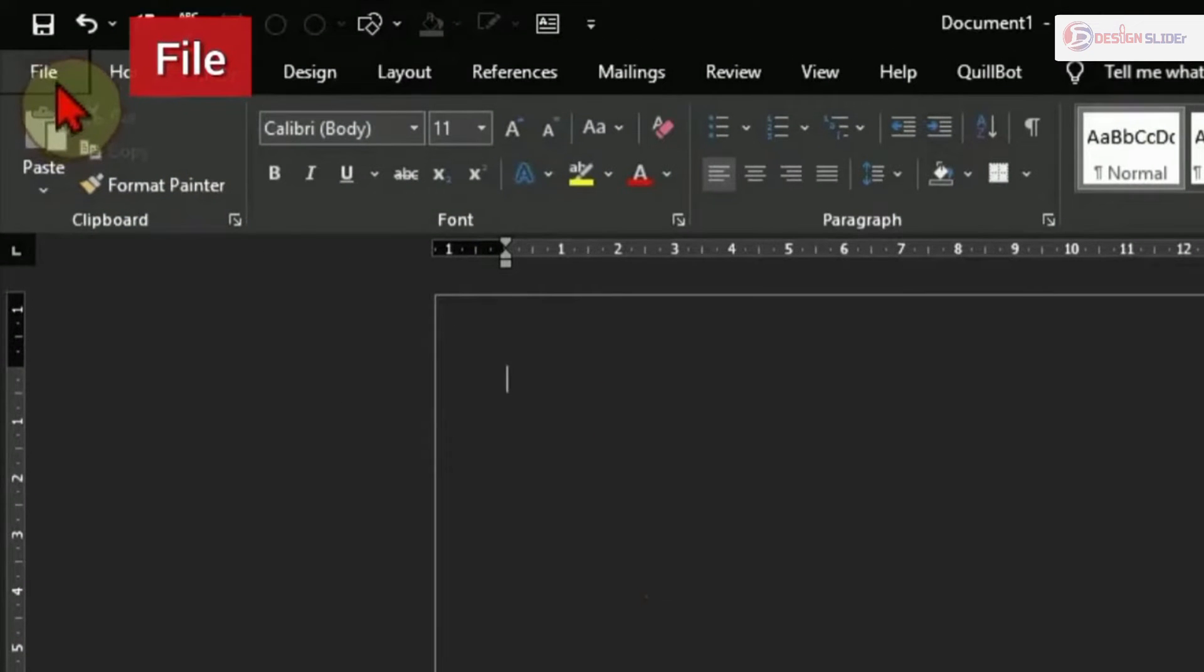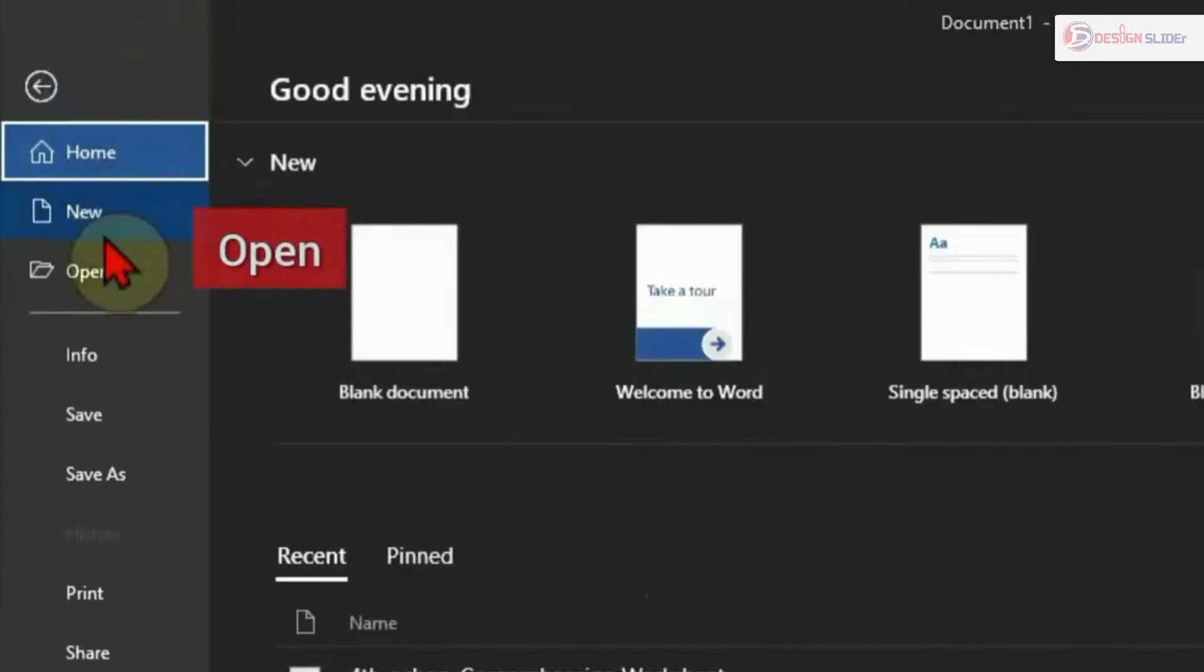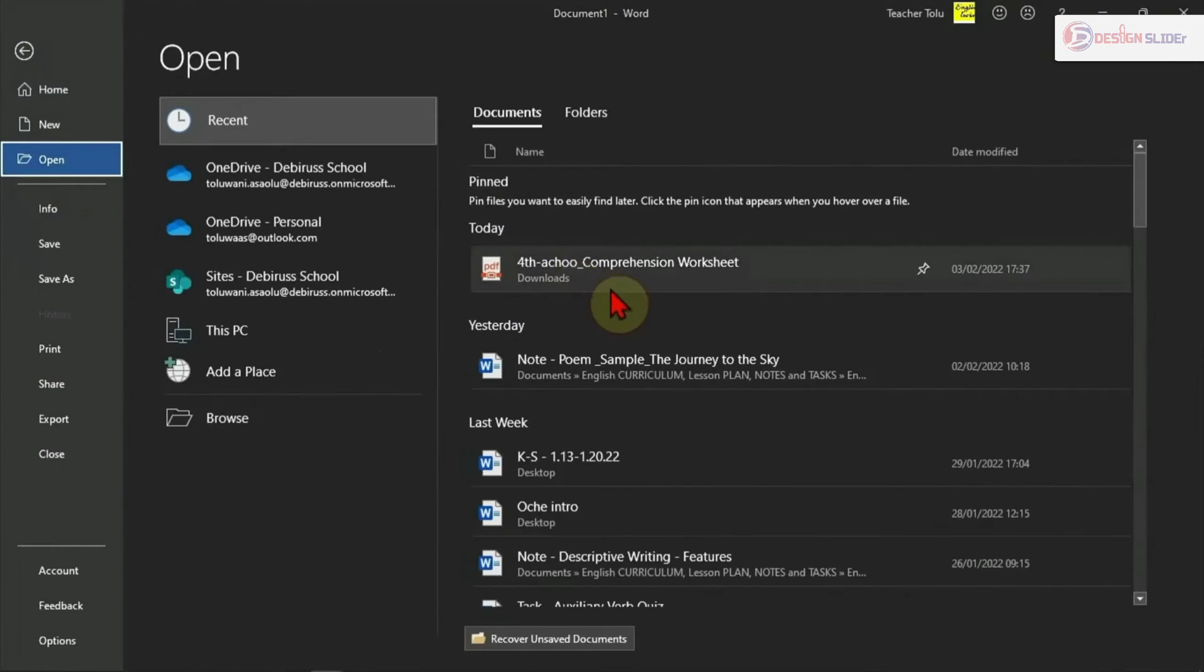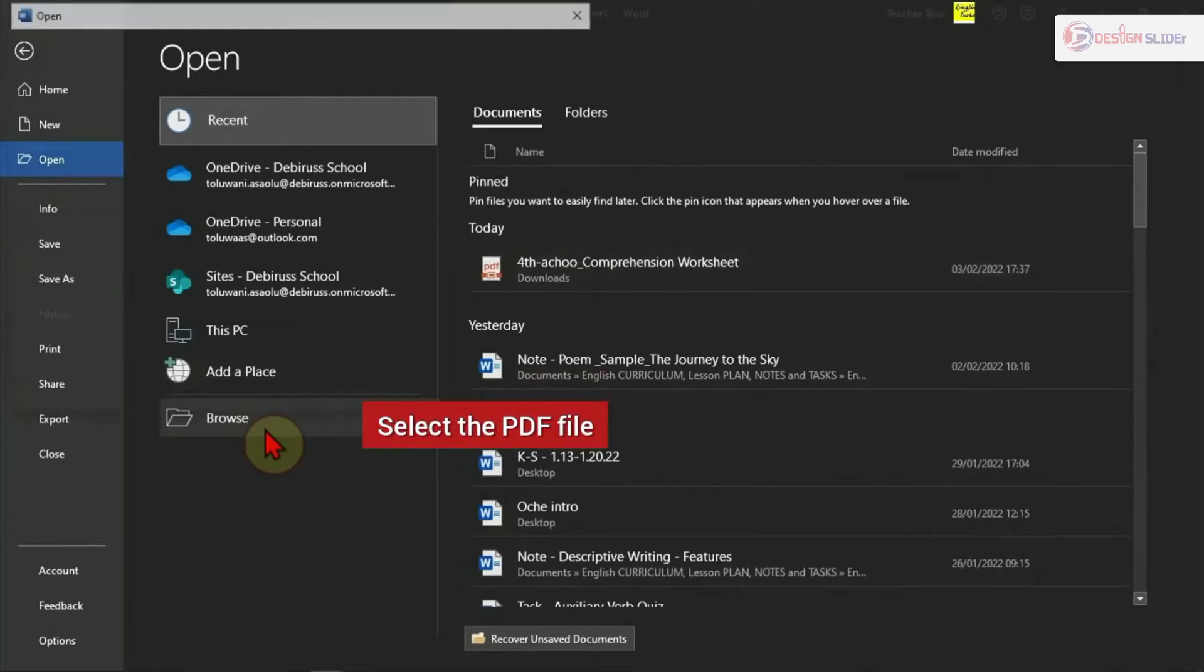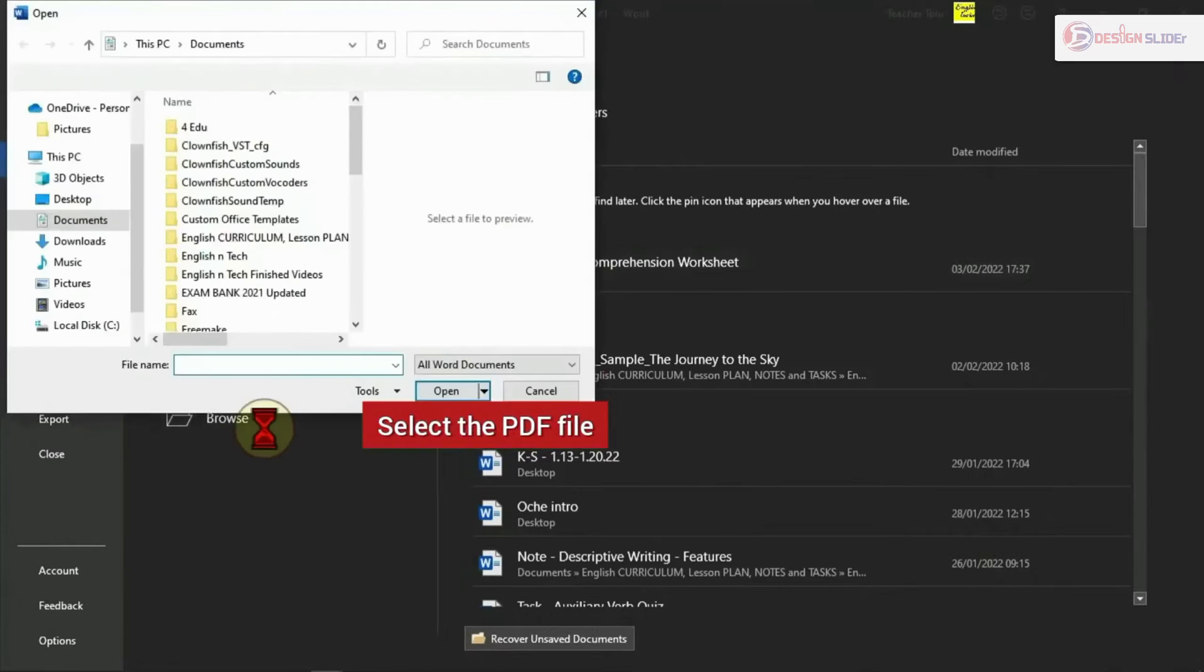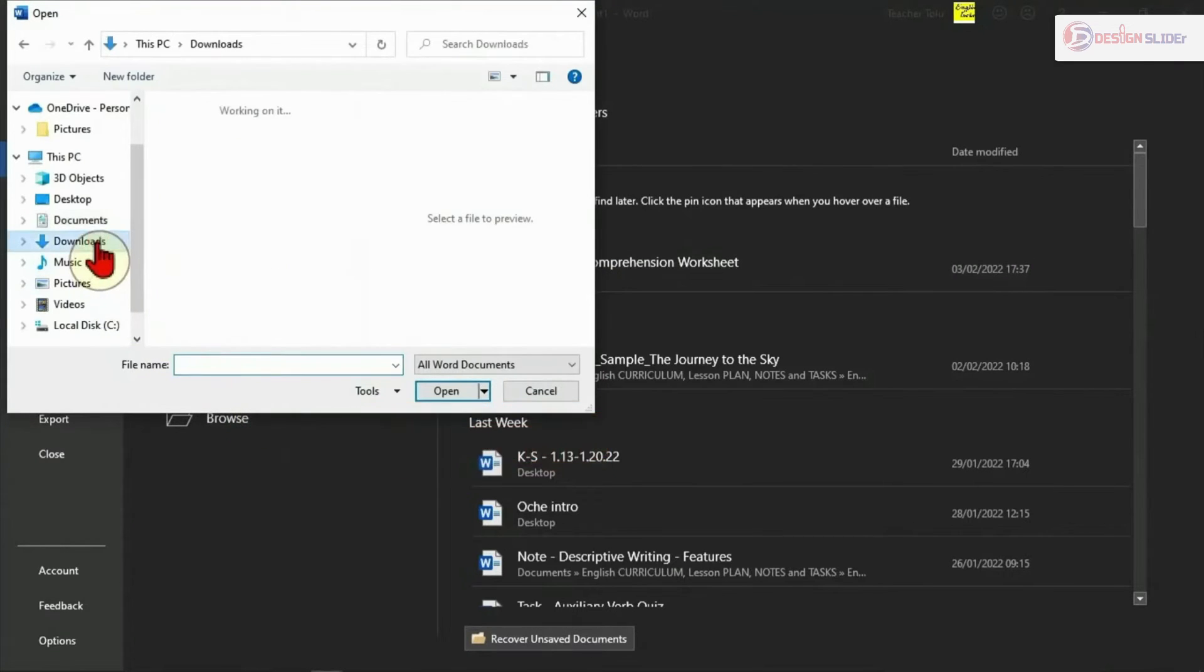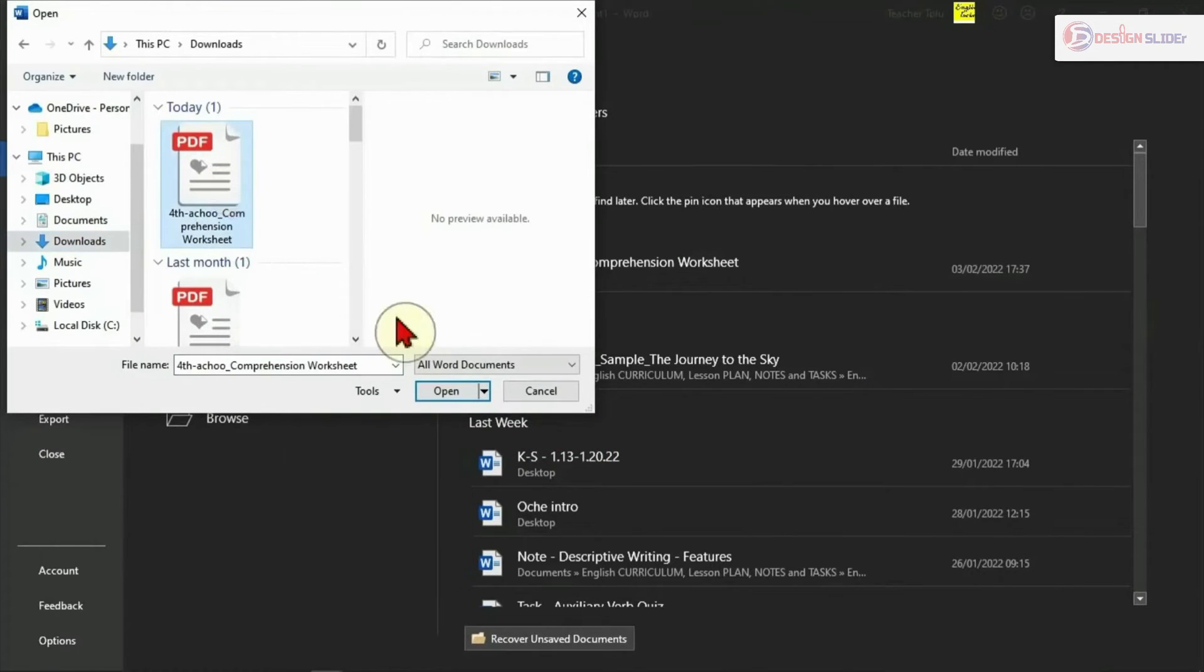Then I search for the PDF file. I go to Browse to look for the folder where I have it. It's in my download folder. Here is the PDF file. I can double-click to open it or select and click Open.